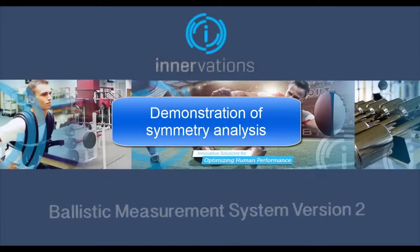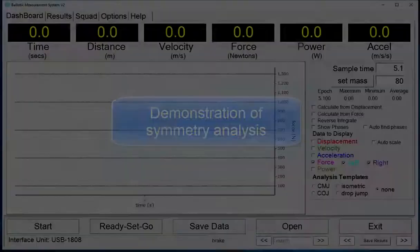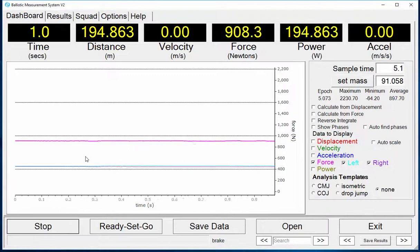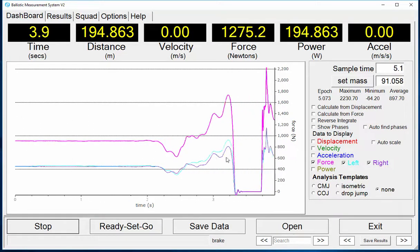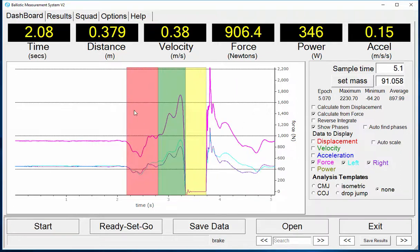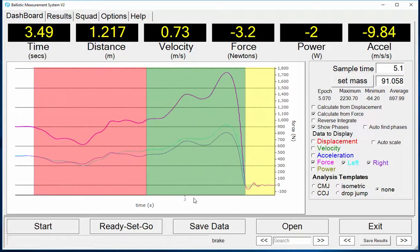Here we demonstrate symmetry analysis of BMS version 2. Two additional graph options have been added to display the left and right force output independently. When recording a trial, the total force, left and right force traces are recorded and displayed.